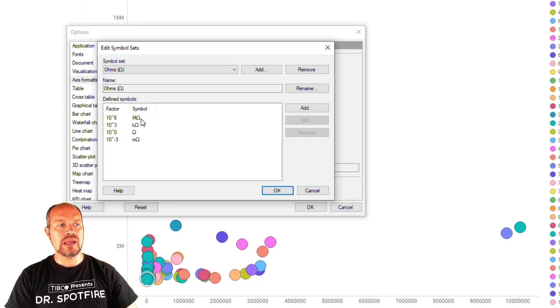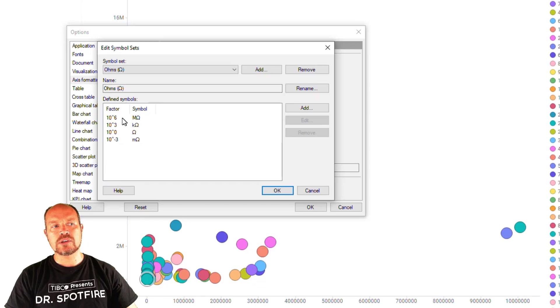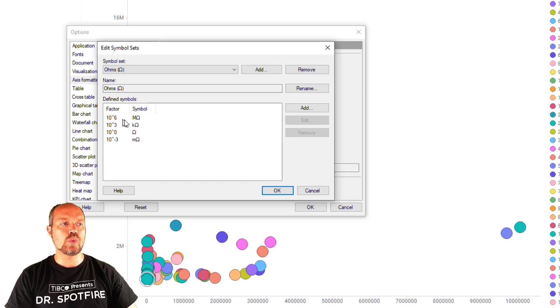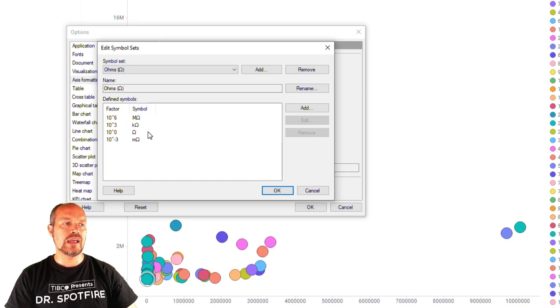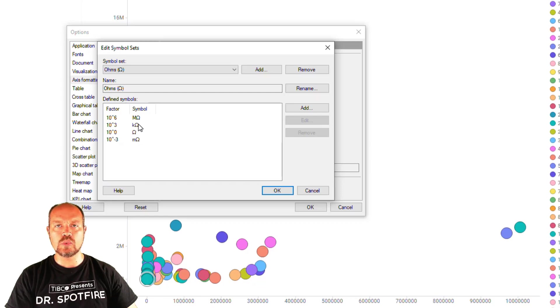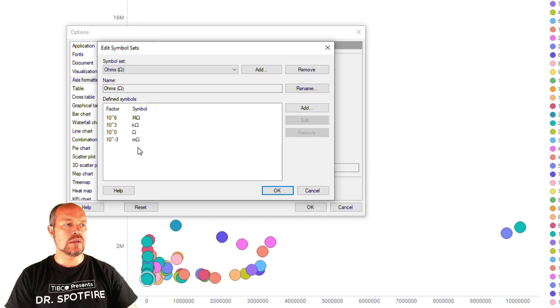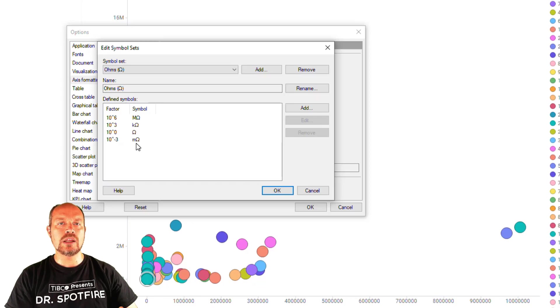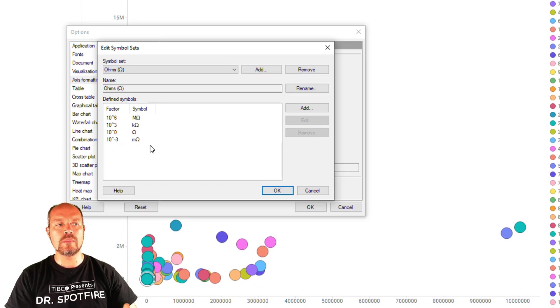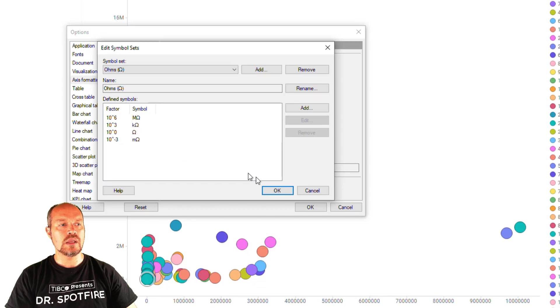So the mega ohms is represented by a factor of 10 to the 6 which is 1 million ohms and then I have my kilo ohms which is 1000, regular ohm, no exponents and then my milli ohms which is one thousandth of an ohm or 10 to the minus 3.